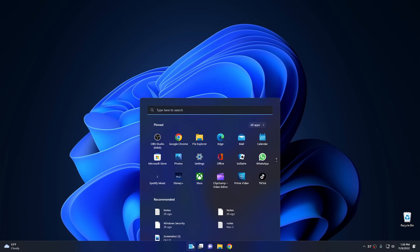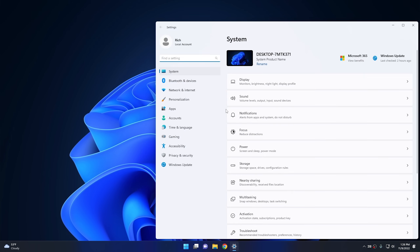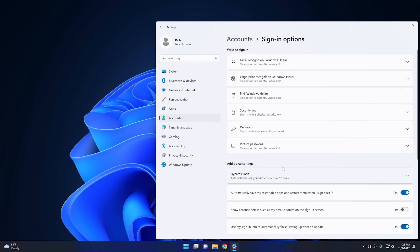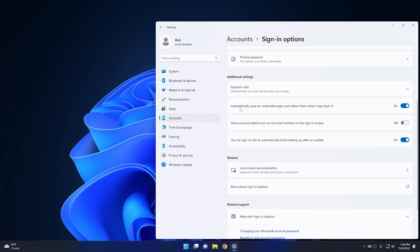The next thing to look at is restartable apps. Go into Settings, then Accounts, then Sign-in Options. Scroll down to 'Automatically save my restartable apps and restart them when I sign back in' and uncheck it. This should speed up your boot-up a little by not having apps open while the system is booting.